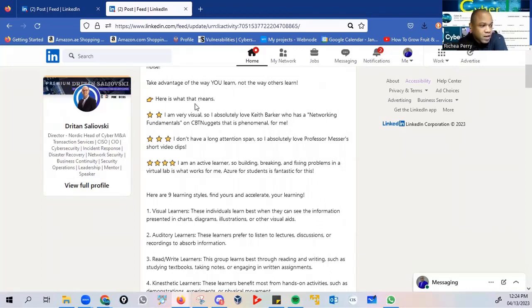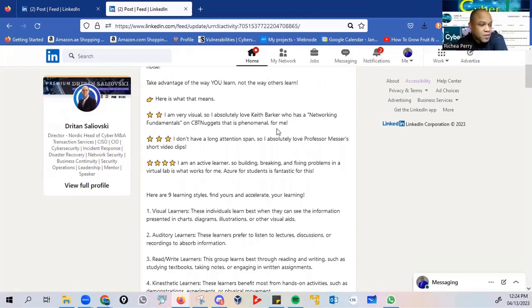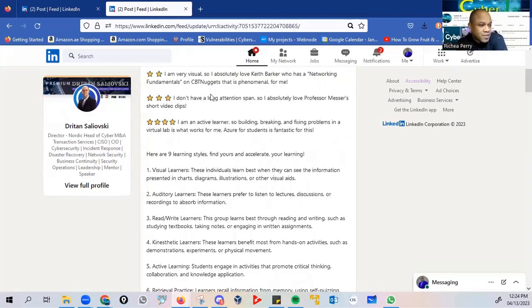Here's what that means. I am very visual, so I absolutely love Keith Barker, who has a networking fundamentals and CVT nuggets that is phenomenal for me. This is Driton giving his feedback, his opinion.